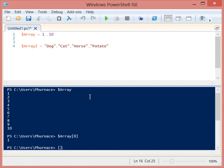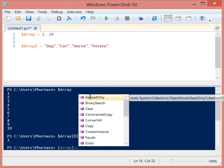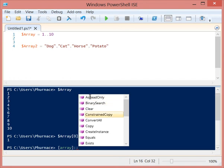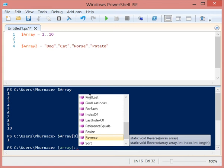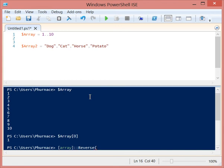Well, we can use the array type accelerator and we can grab a static method from here. We'll go all the way down to reverse and we'll put that there.